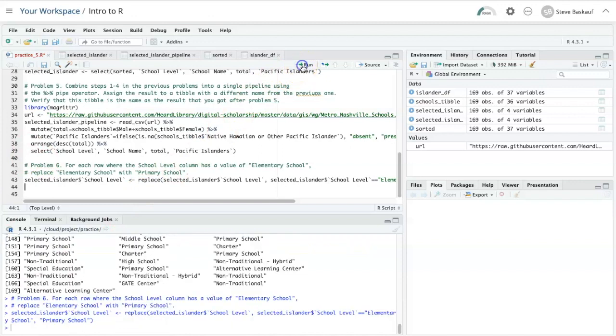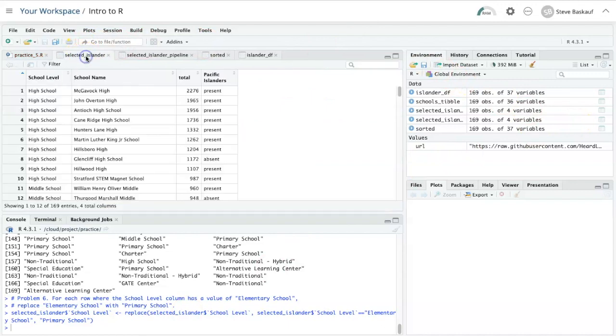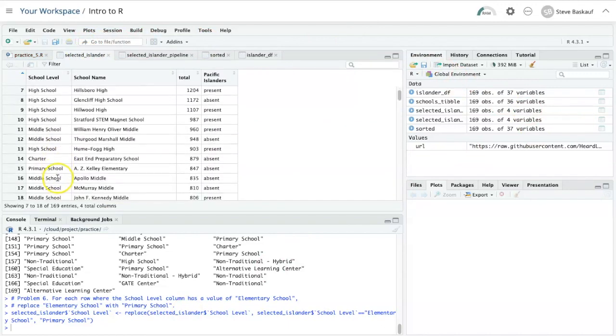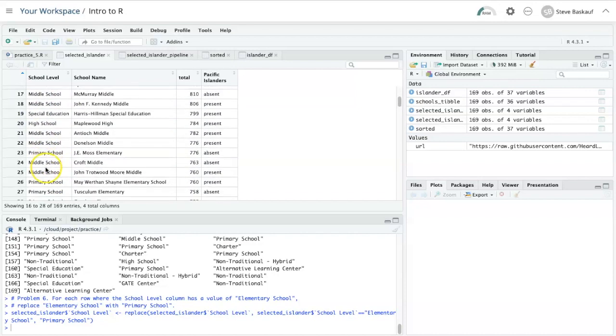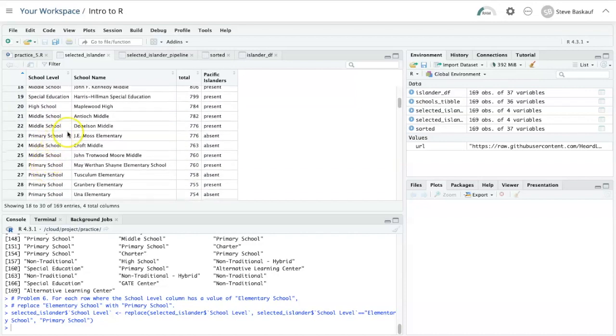Now let's run it again and take a look at the selected Islander table. I see that indeed the values that used to be elementary school are now primary school.